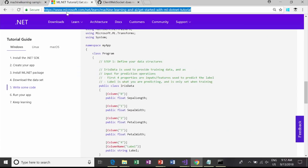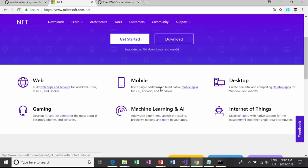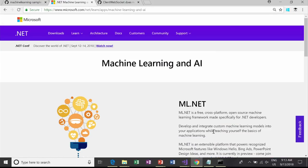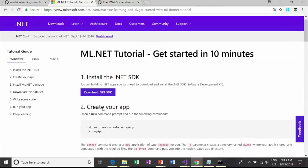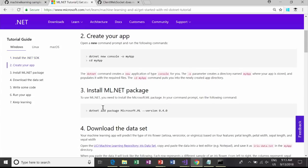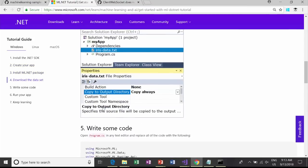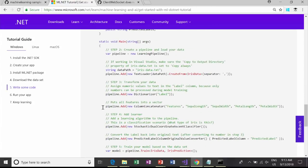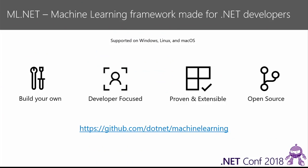Getting started with ML.NET is easy. If you land on the .NET website, go to the ML.NET getting started page. Clicking 'Get Started' walks you through installing the console app, installing the ML.NET NuGet package, and looking at the Iris dataset. You'll walk through building and predicting a regression model for classifying Iris flowers.